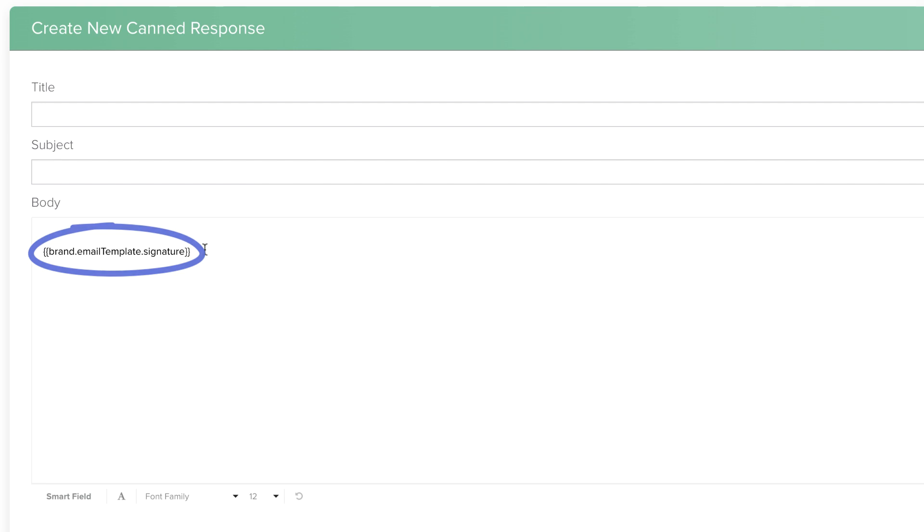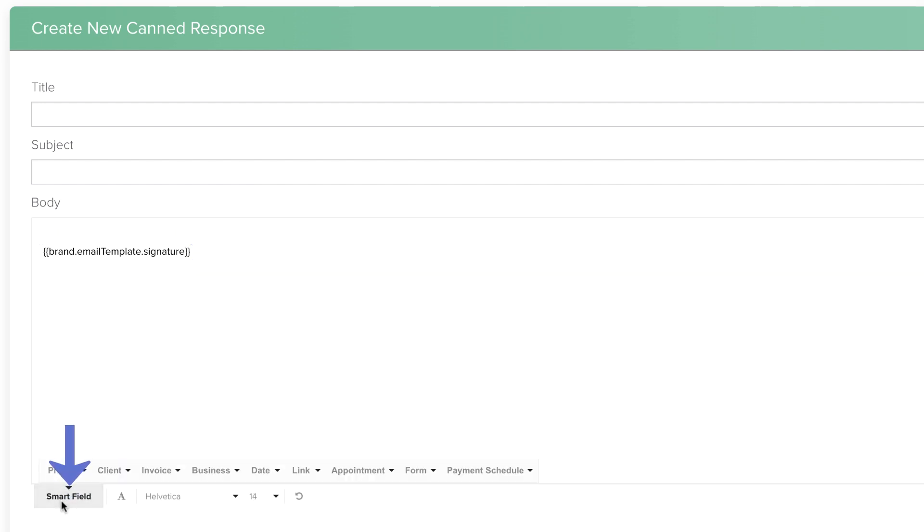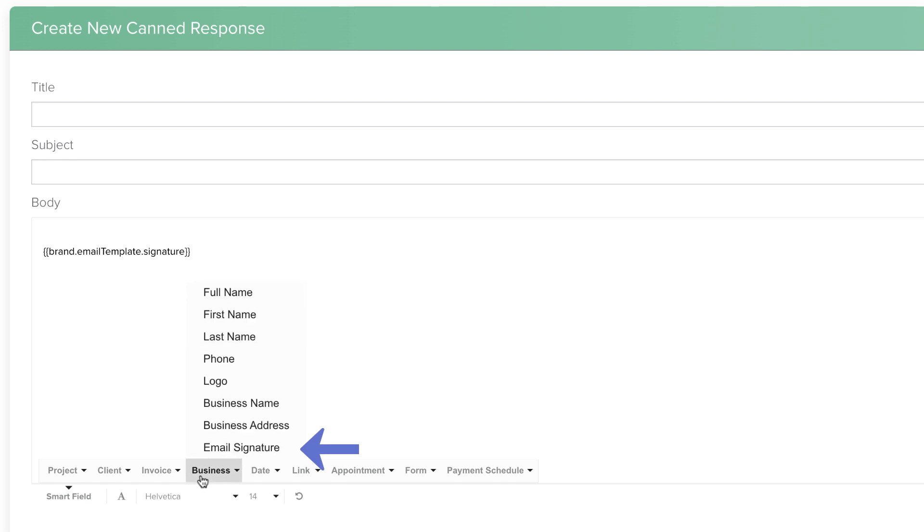Inside the canned email template, insert the smart field under Business for email signature.